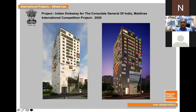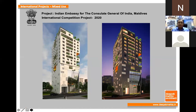Here I'm not showing much design input, but the concept was very different. It was a competition taken part in by six to seven international architects, and we won it. The project is at the final stage of approval and we're going to start work very soon.